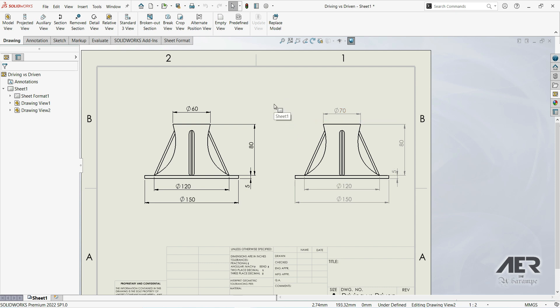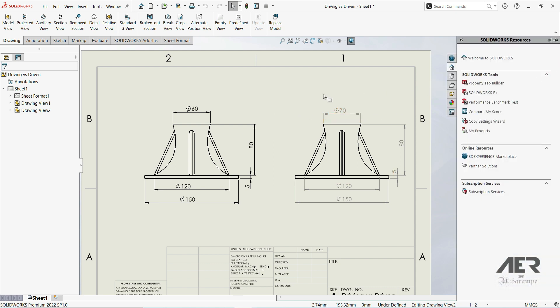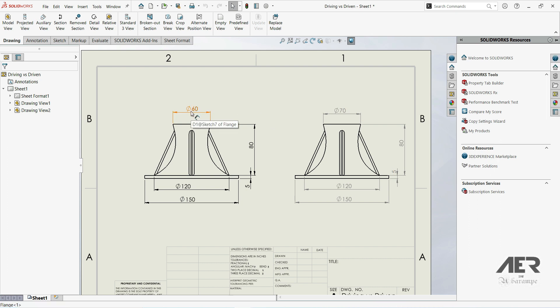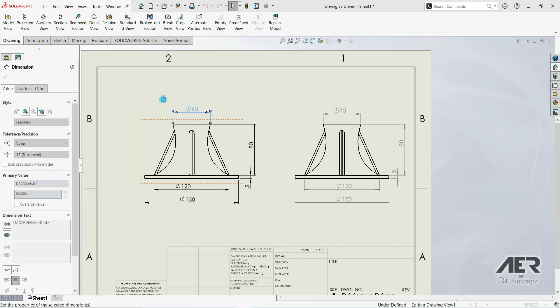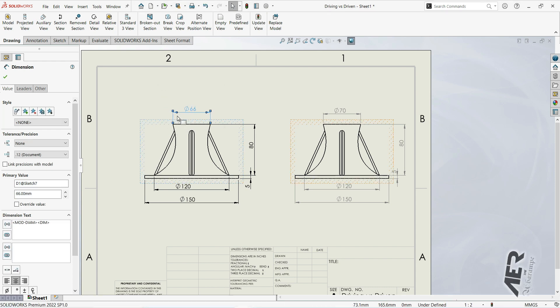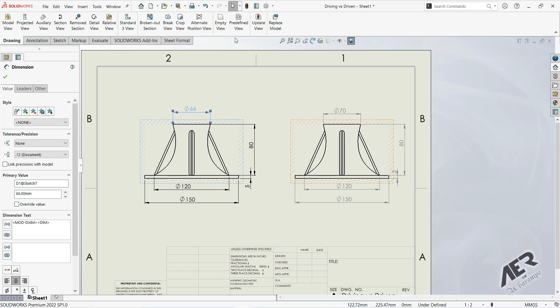They're only used as a reference or representation of the model dimensions. So again, if we go here to driving dimension, double-click, we go here to 66 for example, let's click OK, let's go with rebuild.